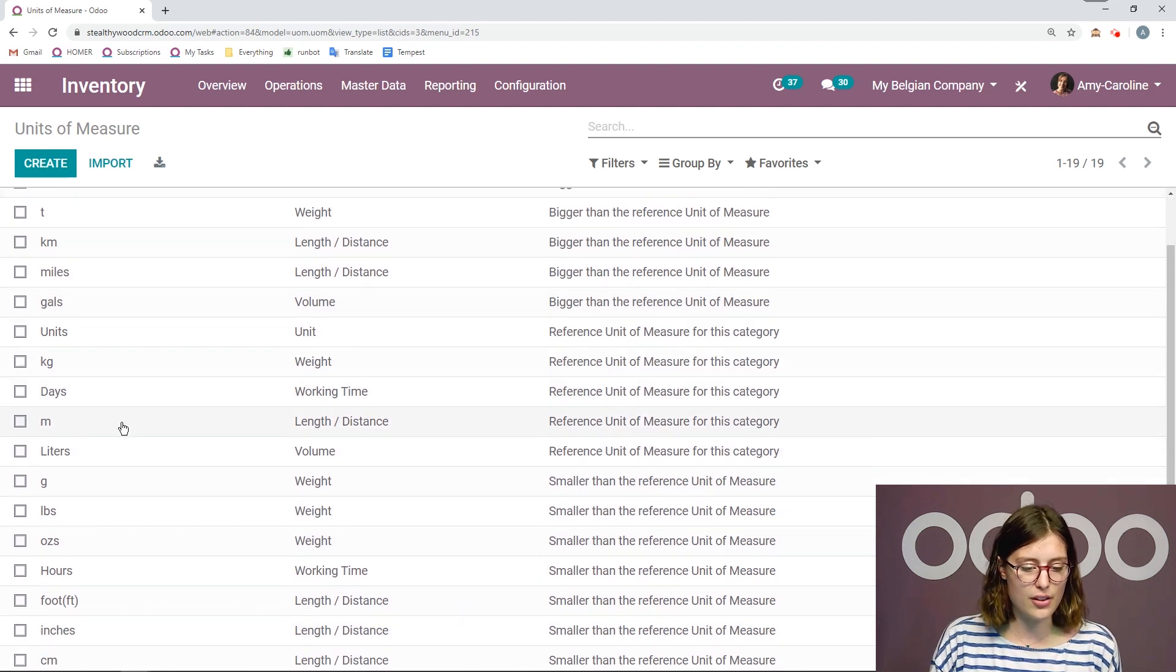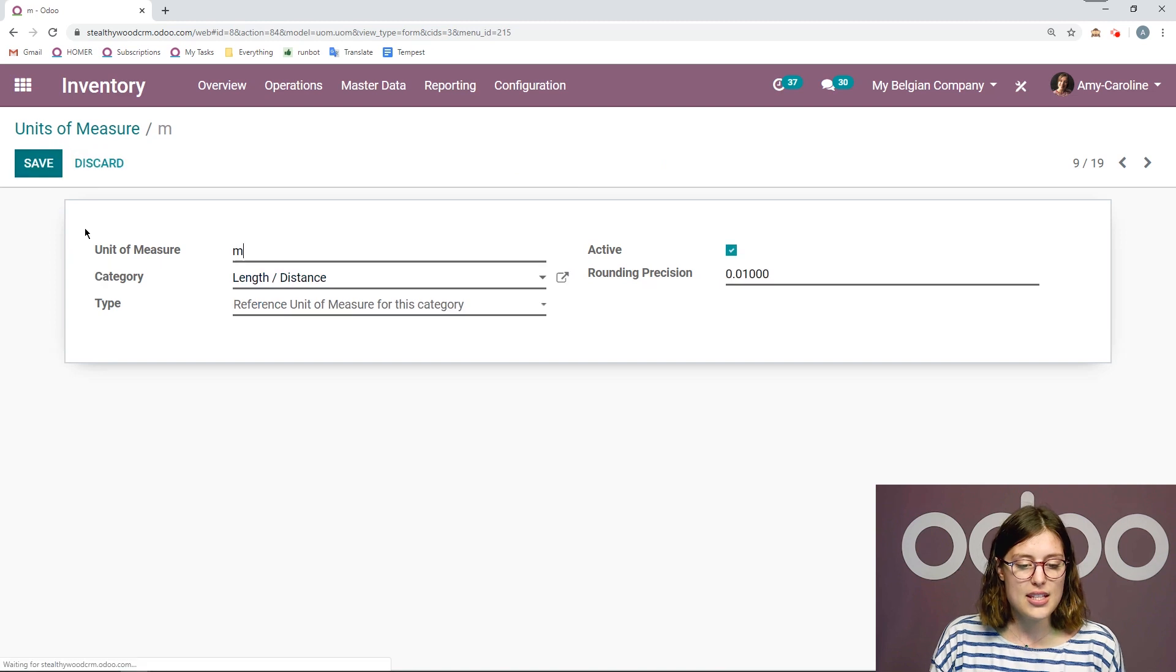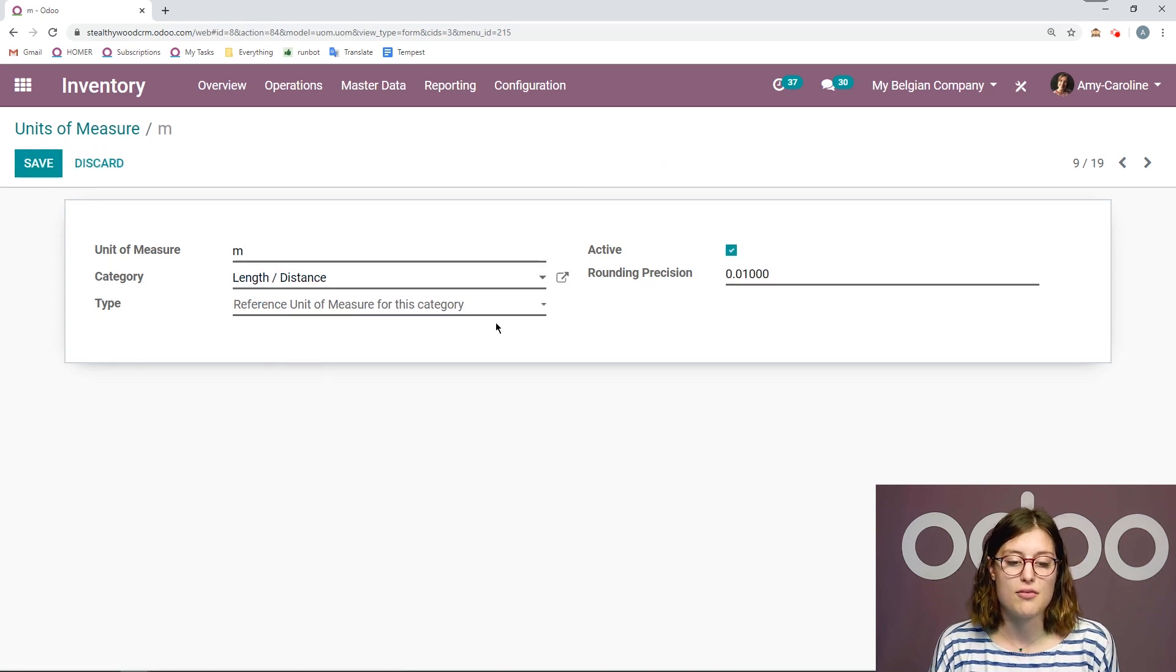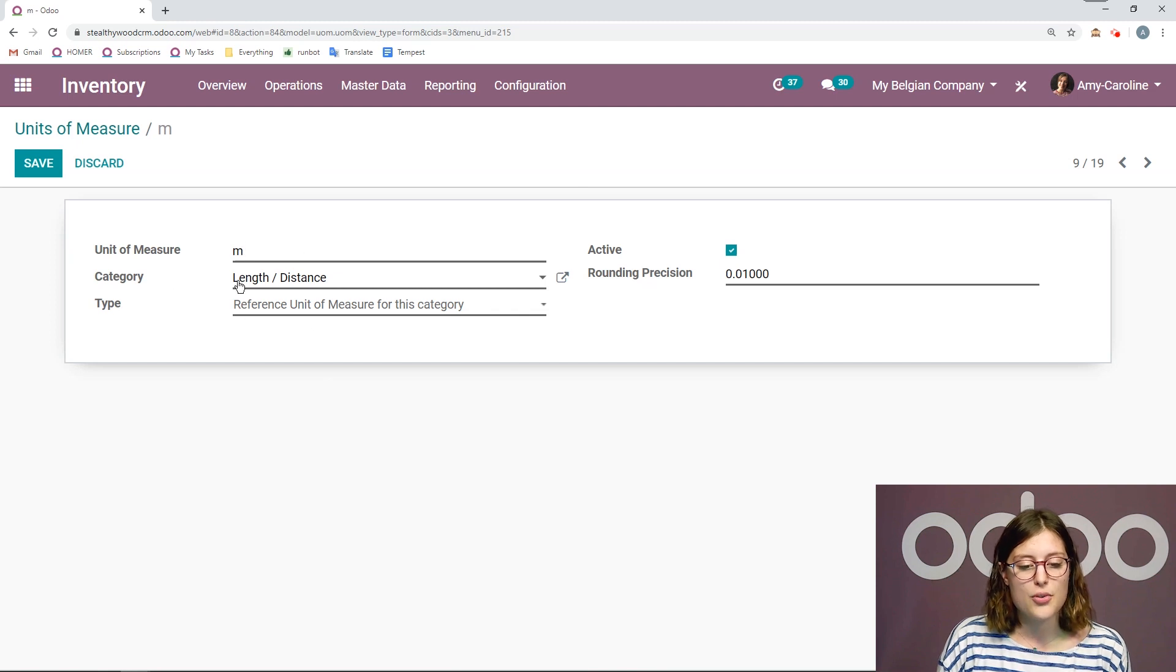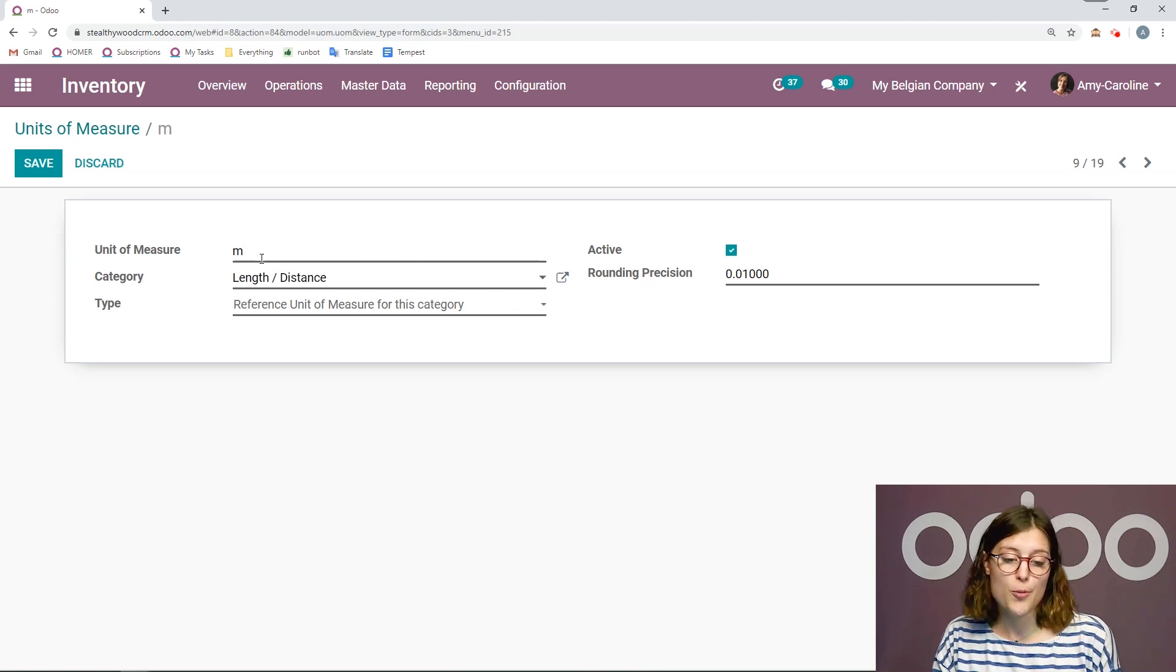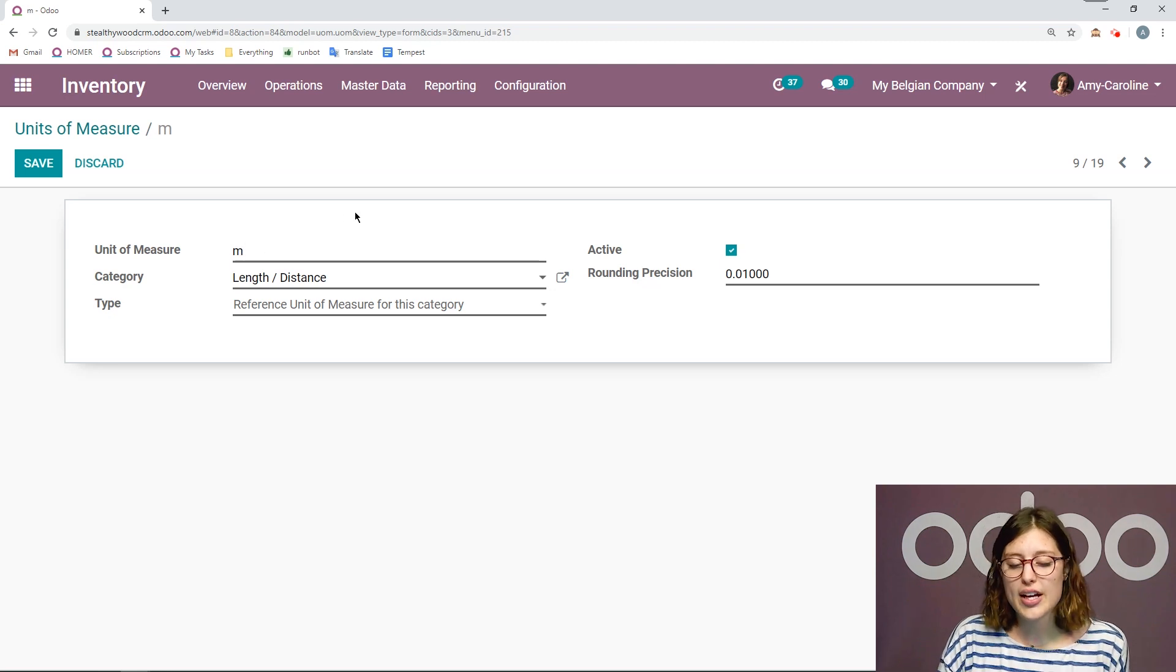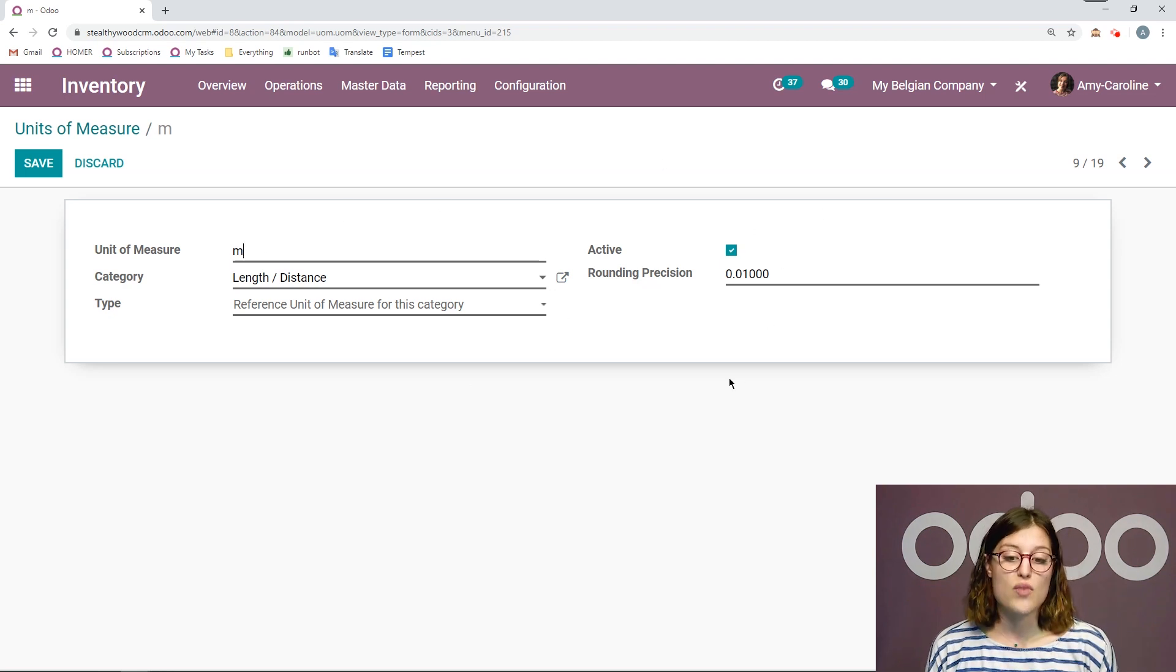Let's look at our meter, for example. This is one of our reference units of measure. And we see that here, it's for length slash distance. And I just put M for meter, but you can write meter if you would like. And we also have our rounding precision on the right. So this is useful.